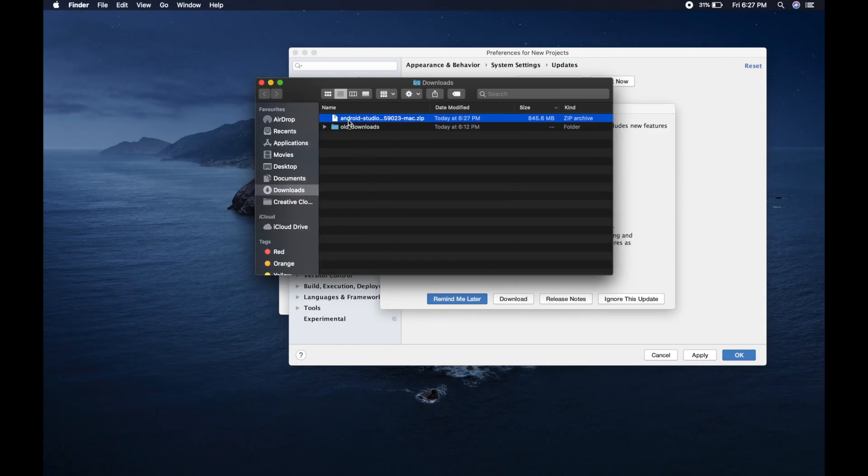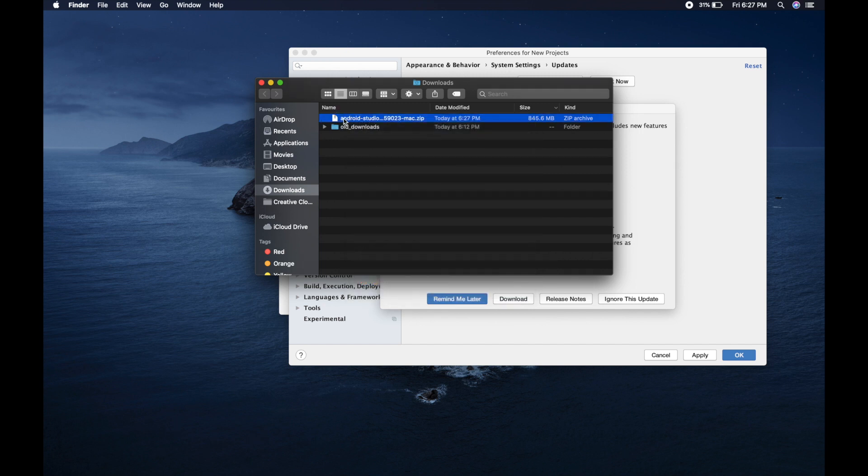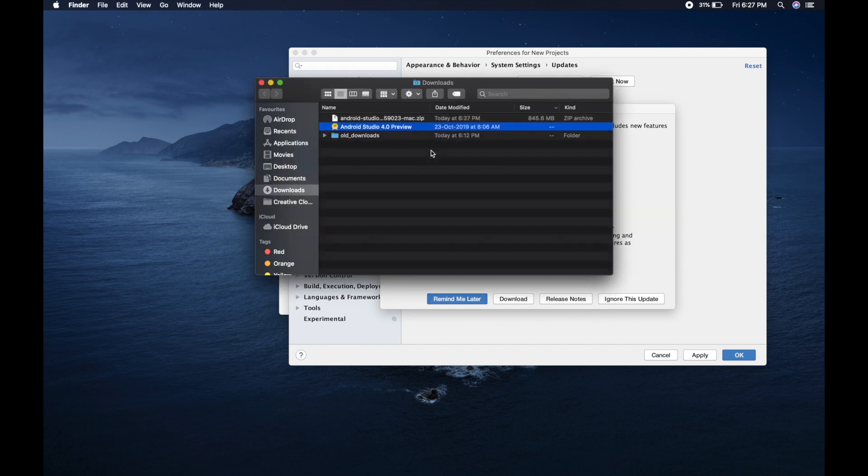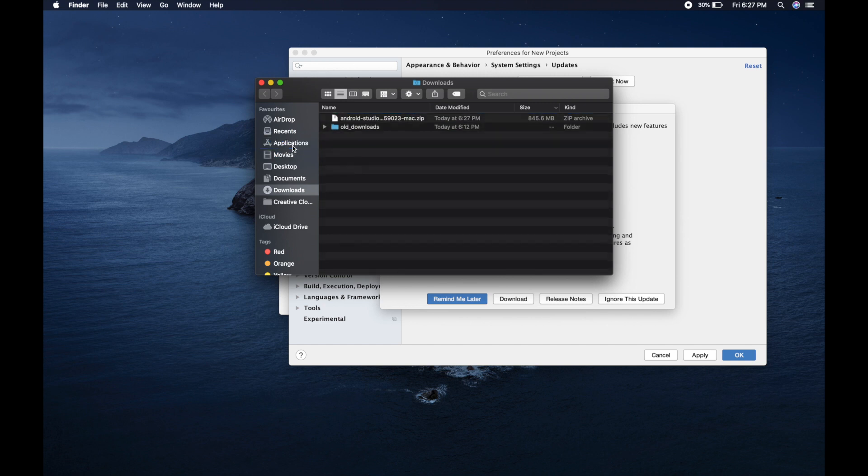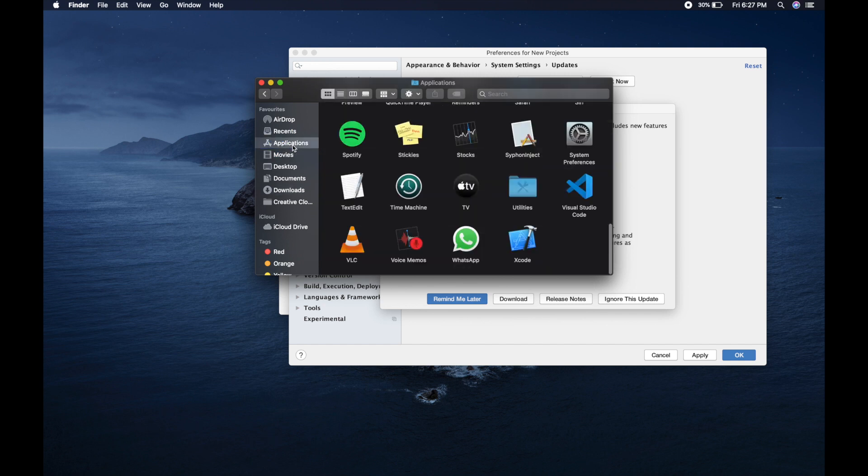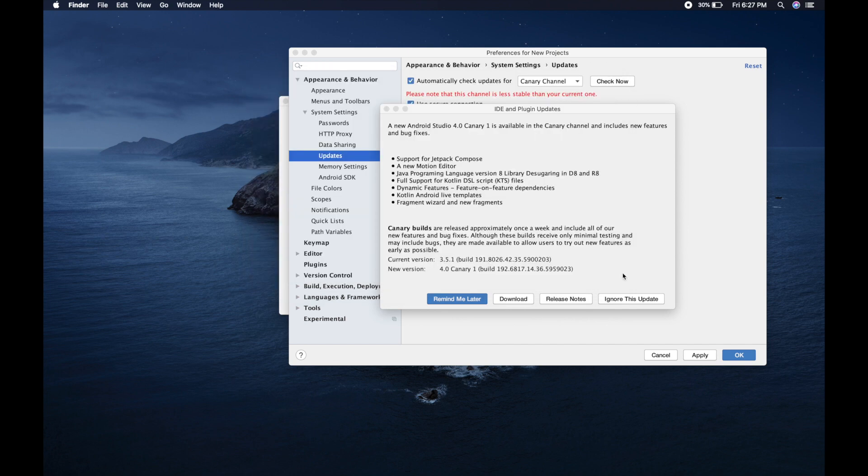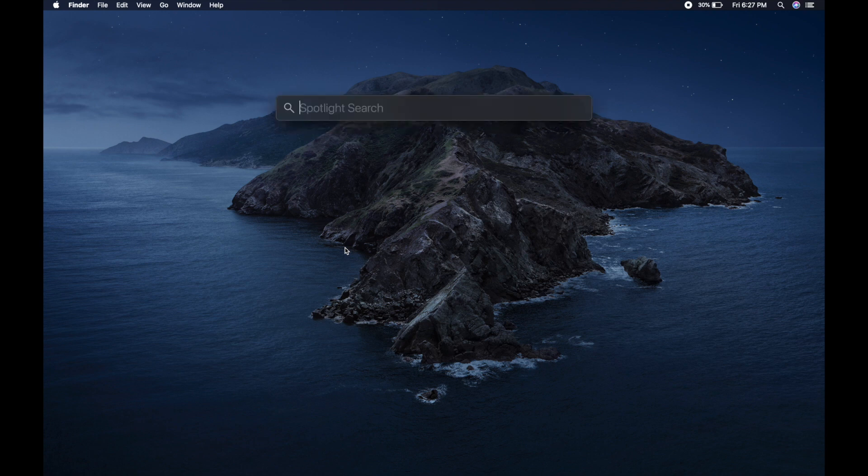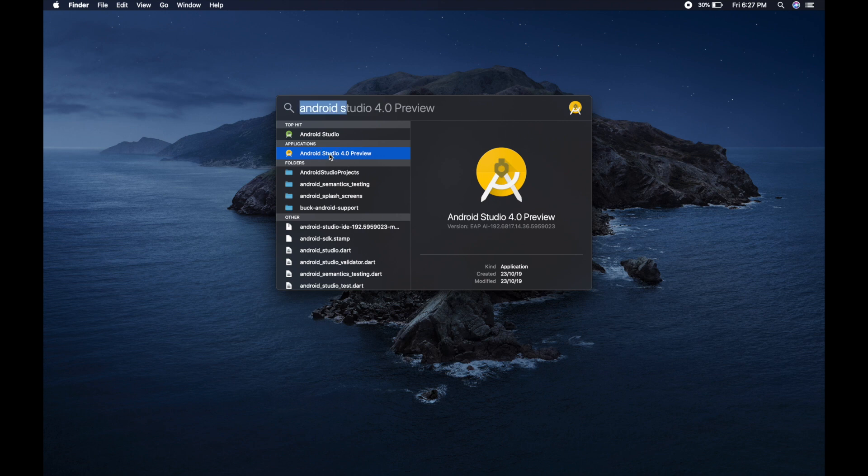So let's open this - not open, let's extract this zip. So here is our Android Studio 4.0 preview. Let's drag and drop it into application. So let's click on the application and let's go on top. You can see I am having Android Studio and Android Studio preview 4.0. So let's close this and let's open Android Studio 4.0 which is preview. So when I click on this...